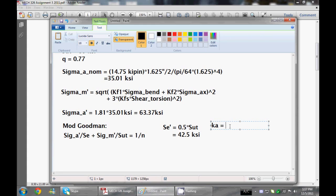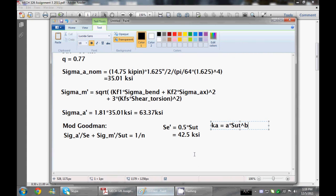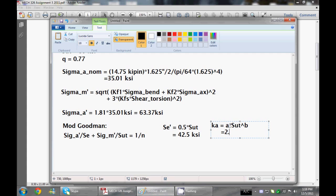Our Maron factors go from Ka to all the way to Kf, and they're dependent on a bunch of various things. For example, Ka is equal to A times SUT to the power of B, where A and B are factors depending on if it was cold-drawn, machined, hard-drawn, forged, et cetera. For this one, I think the question said it is machined. So we have to go to table 6-2 in Shigley's and go down to the machined or cold-drawn factors. This is actually equal to A, which is 2.7.